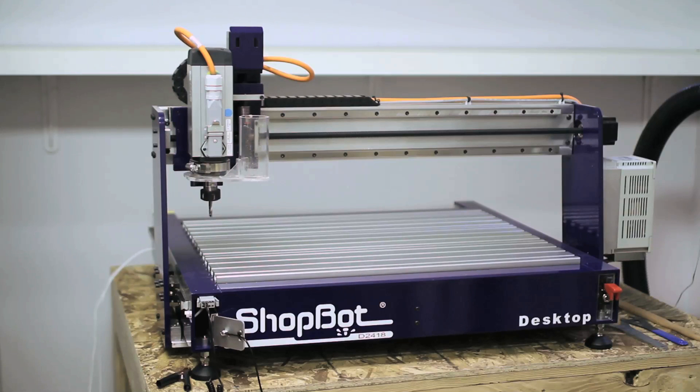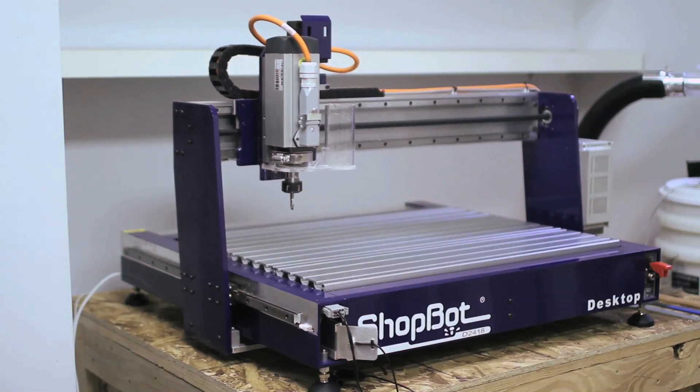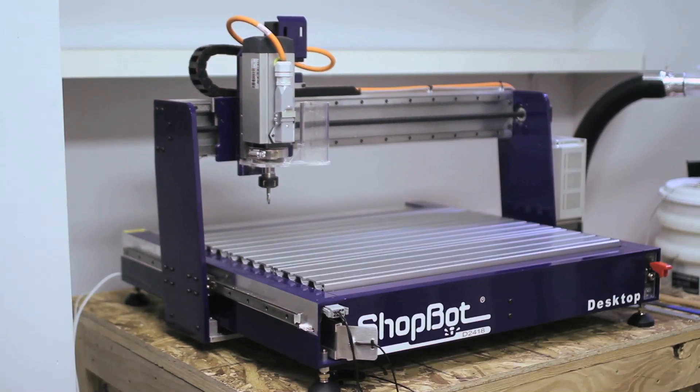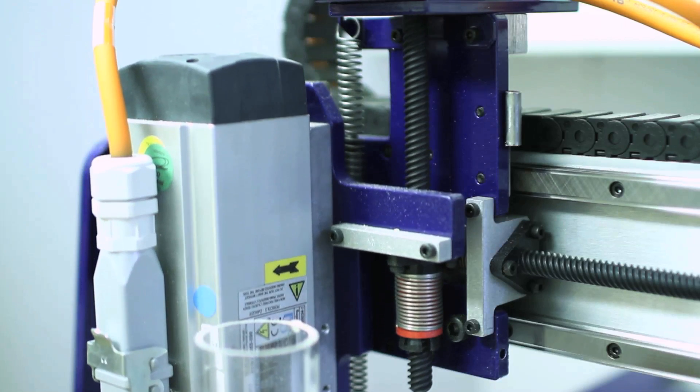There are several desktop CNC machines on the market, but after doing our homework, we decided to go with North Carolina-based ShopBot for several reasons. First off, the machines have a reputation for having a robust design and construction, which provides both longevity and accuracy.